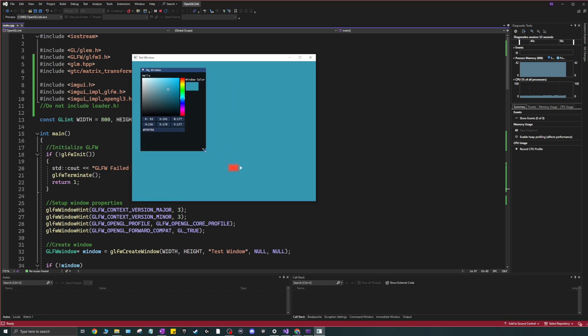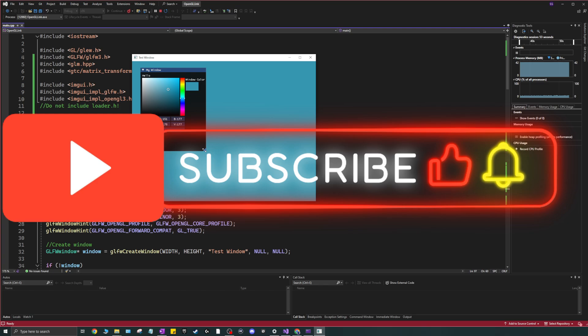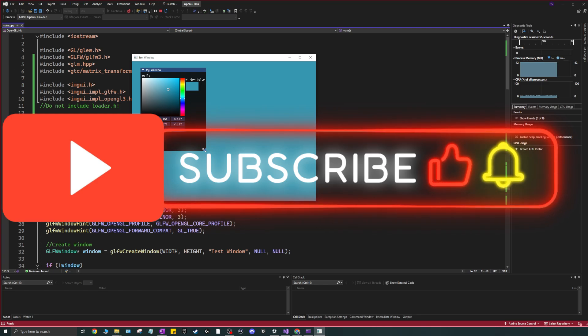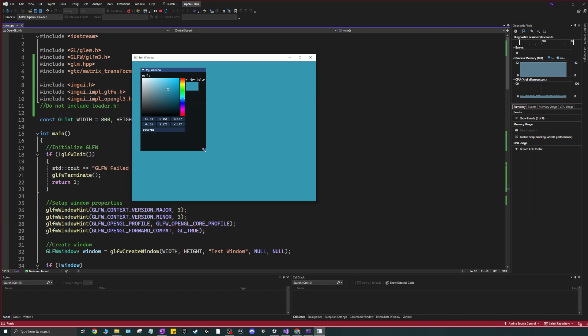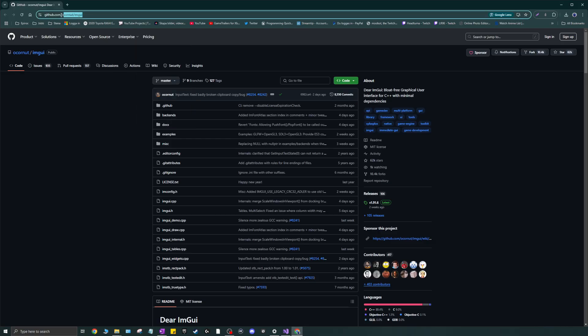Go ahead, jump into the video, drop a like and subscribe as well — do not forget that please. It really helps me out, it's the only way I can keep making these videos.